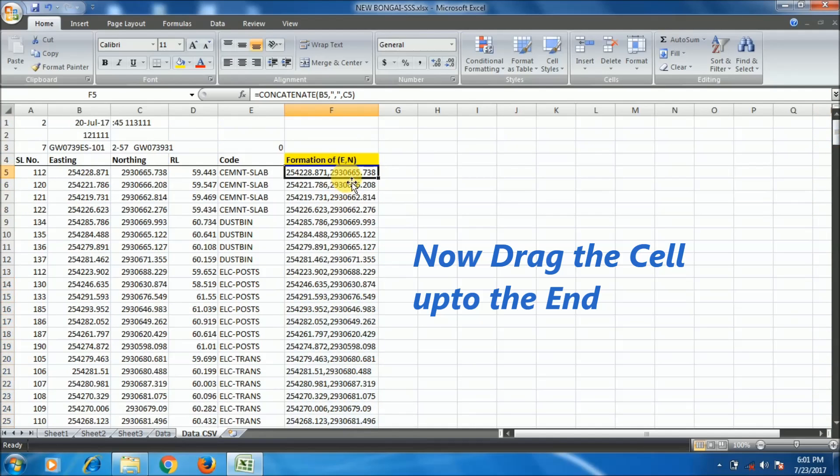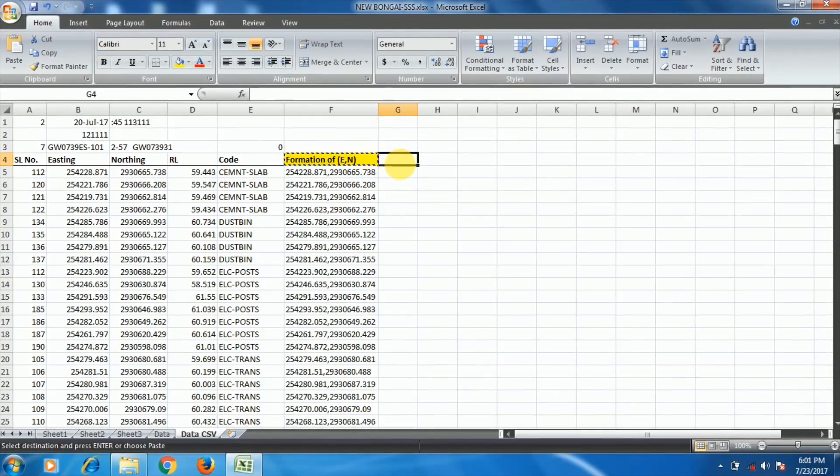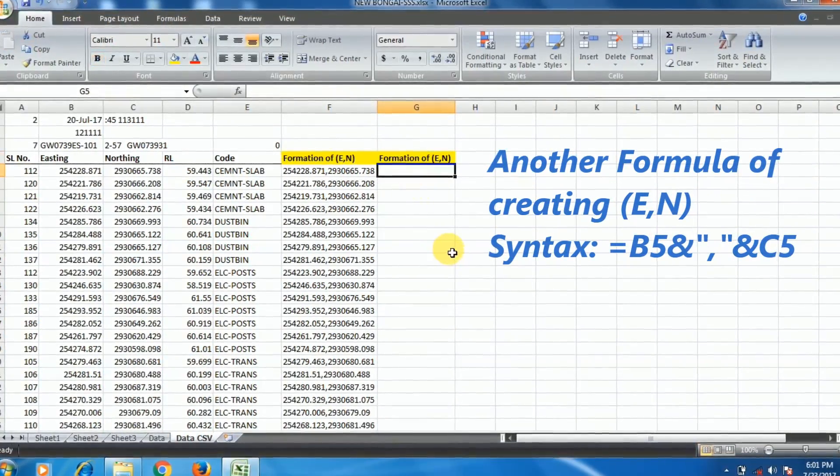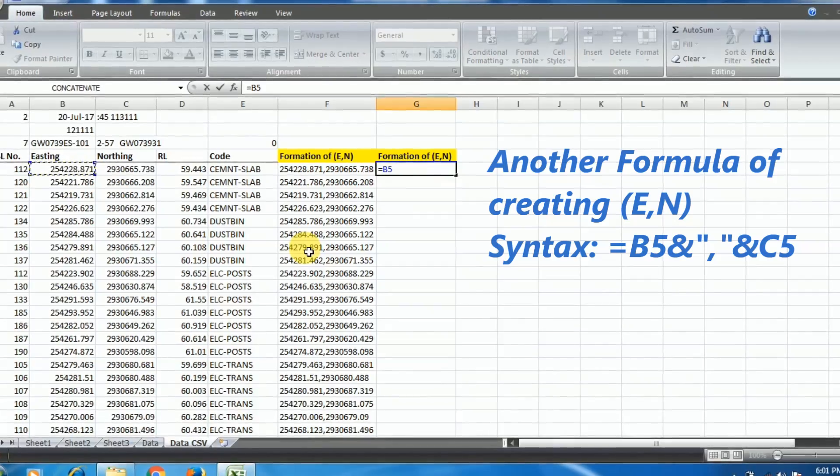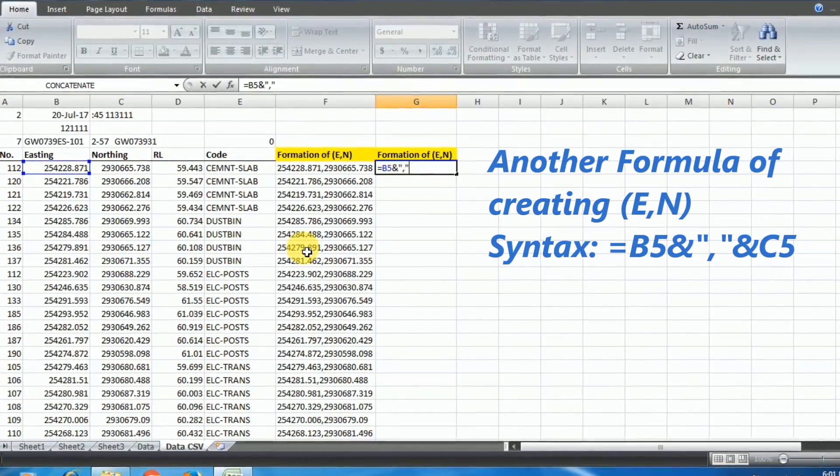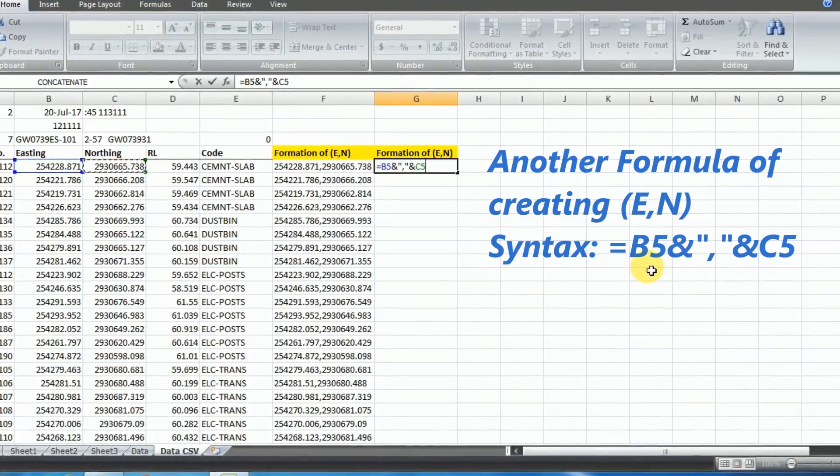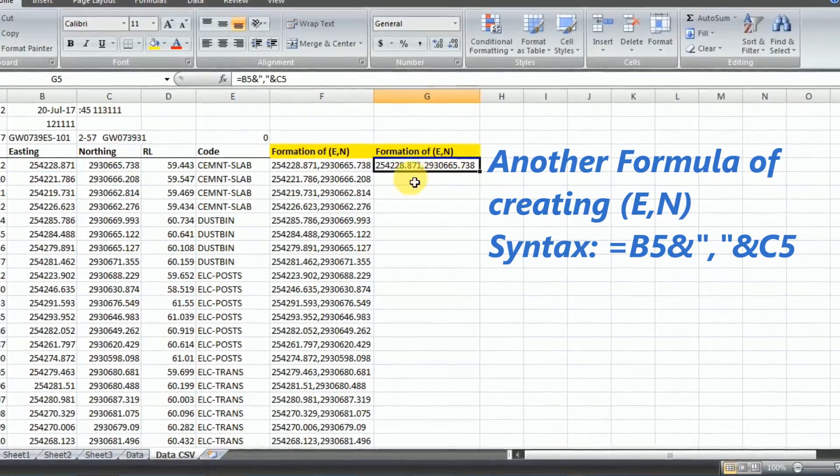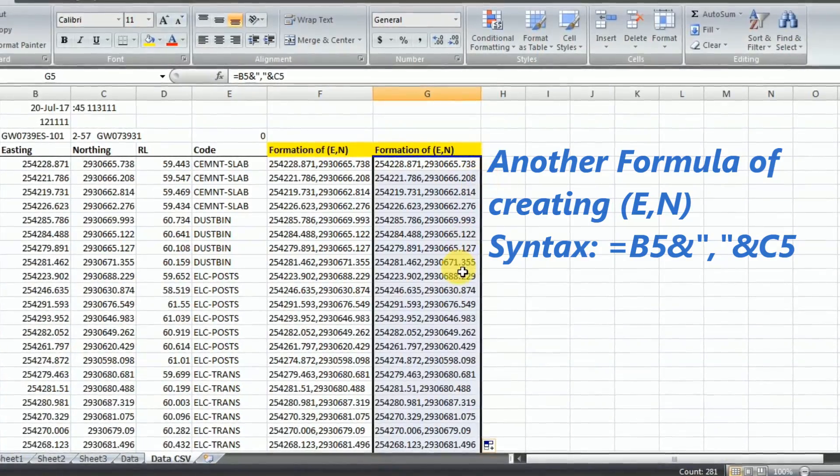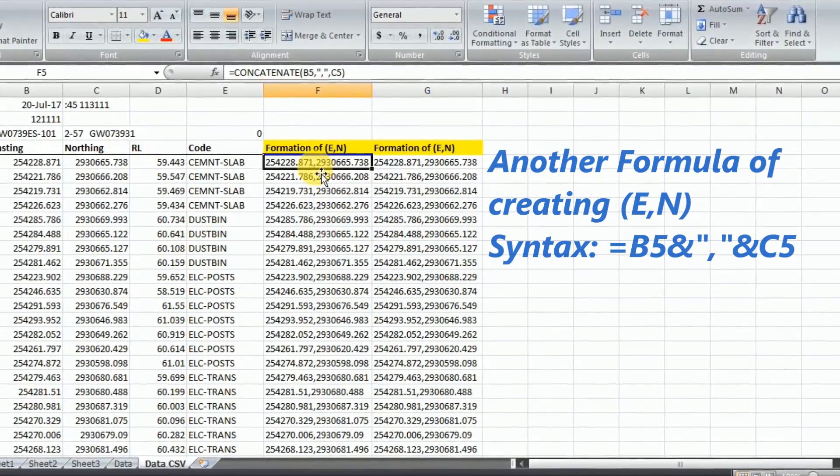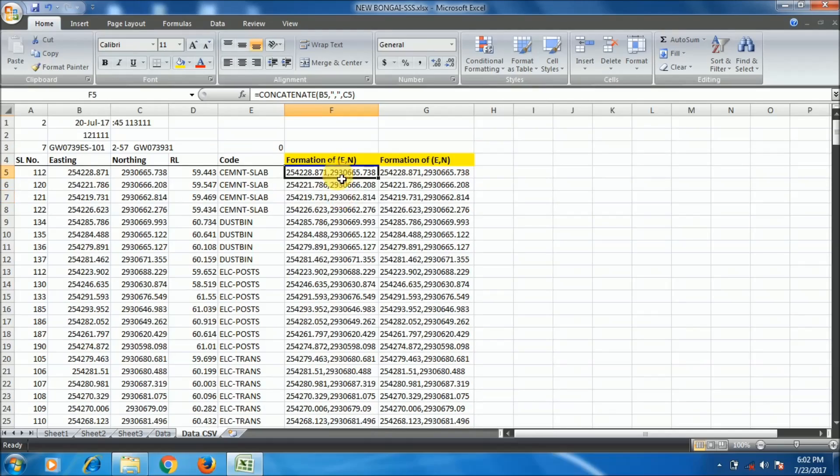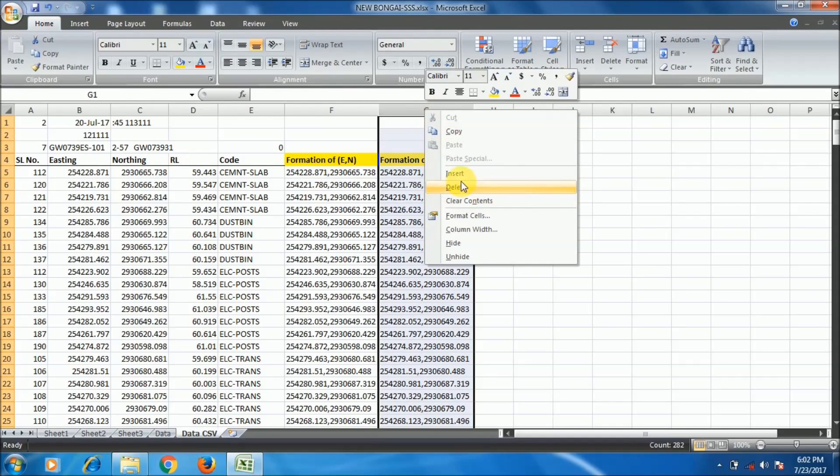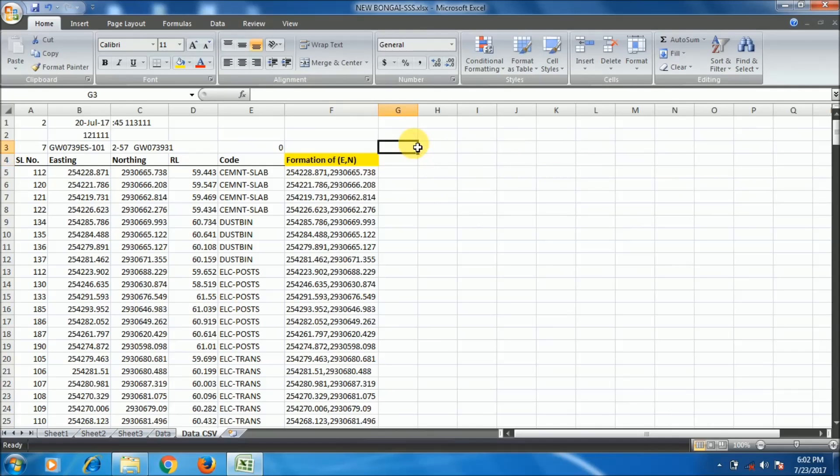Another formula can be done for this creation of Easting comma Northing. The formula syntax is equal to B5 and double inverted comma, then comma, then double inverted comma and C5. That is just put equal to sign and cell ID of Easting, comma, and cell ID of Northing. Drag this and you will find all the points will be formatted. So I got the Easting and Northing format. You can see that after the Easting value there is a comma in between Easting and Northing value.